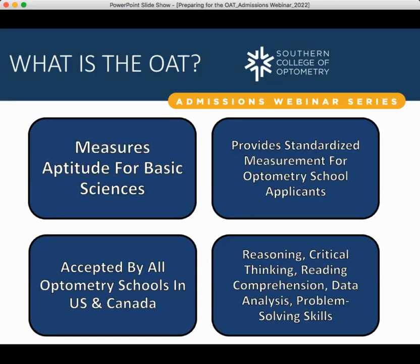The OAT is accepted by all optometry schools in the U.S. and Canada. The main skill sets tested include reasoning, critical thinking, reading comprehension, data analysis, and problem-solving skills. More than anything, the ability to think analytically and approach a broad range of scientific topics will be just as important as the ability to memorize information. If you're not able to approach scientific concepts with a critical thinking mindset, you might have some difficulty on the OAT.